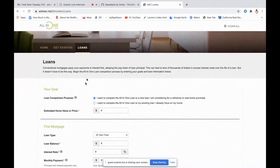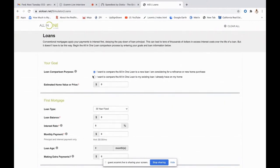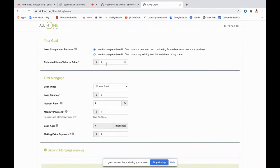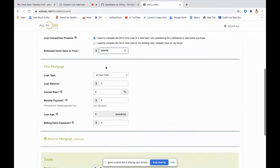The first screen is the loan screen. There are two different radio buttons: the first compares the all-in-one to a new loan you're considering for either a refinance or new home purchase, and the second compares it to an existing loan you already have on your home. We'll start plugging in numbers — home value at $500,000, and this is the comparison loan so we'll do a 30-year fixed. Loan balance at 90%, so that'll be $450,000.